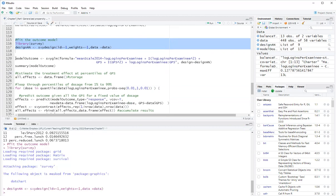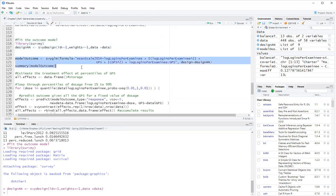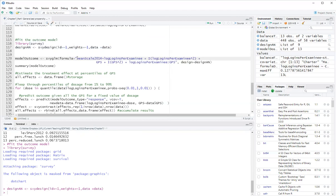And then the model for the outcome. This first model, the model for the outcome, we don't actually use it for causal inference. So we don't use the coefficients. It's just a step to obtain the dose response function. So it's the outcome, which is the mean scale 2014 algebra exam. And I have log logins per examinee, log logins per examinee squared. The generalized propensity score, generalized propensity score squared. Trying to get some quadratic terms here. And the interaction.